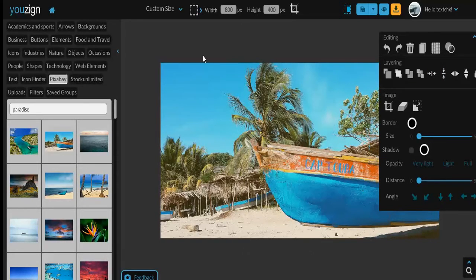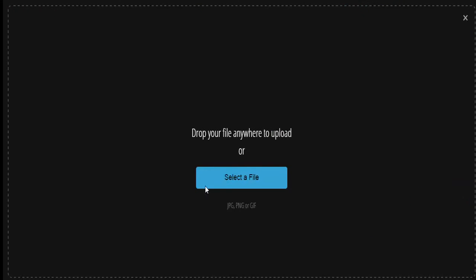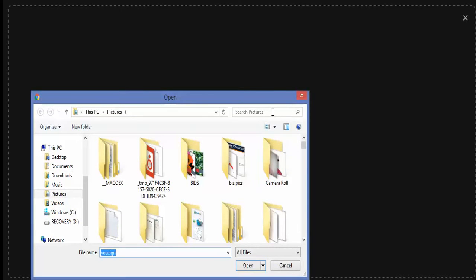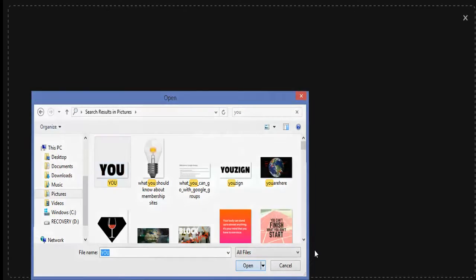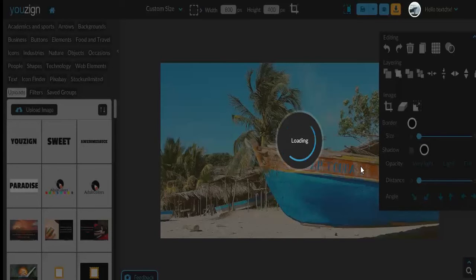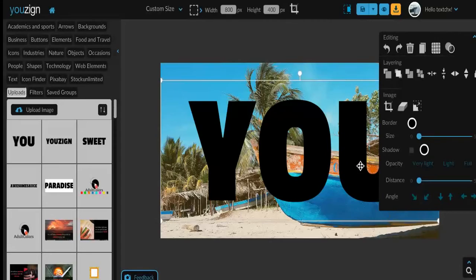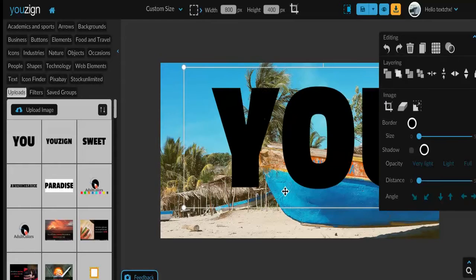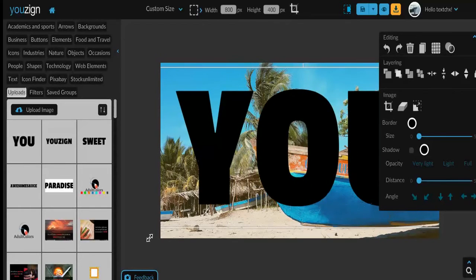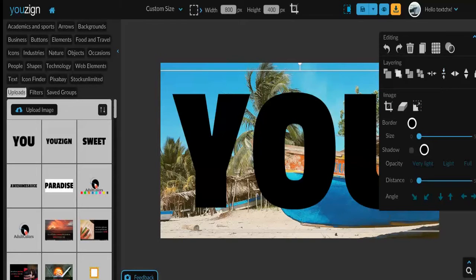Now what you want to do is upload your file. I'm going to find that file - it's called 'YOU', there it is. It is uploading now. I'm going to make it even bigger and center it.